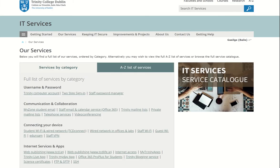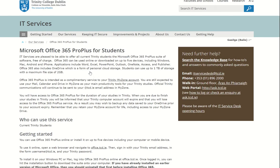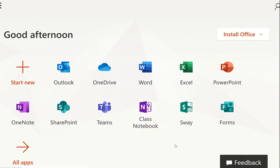To prepare yourself for a virtual meeting you need to ensure that you have access to Microsoft apps on your desktop. Go to the TCD IS services website and click on the 'Our Services' tab. Scroll down to Internet Services and Apps and the Office 365 Pro Plus for Students. Go down the page to 'Getting Started' and to use it online, open a web browser and navigate to office.tcd.ie. Clicking on this link will usually bring you to a login page where you insert your Trinity email address and your password.